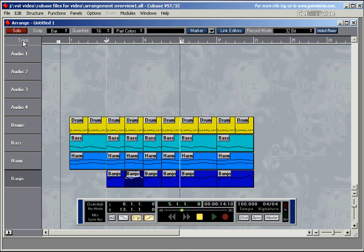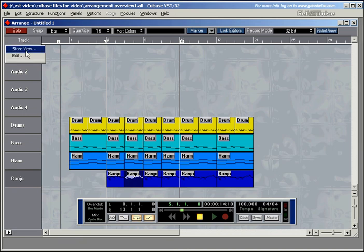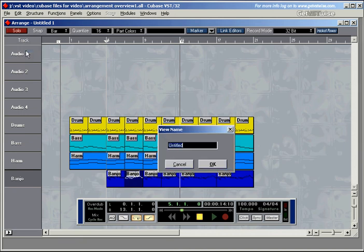If I press Alt and mouse click, I can store this view and give it a name. I could call it track only or track name only.